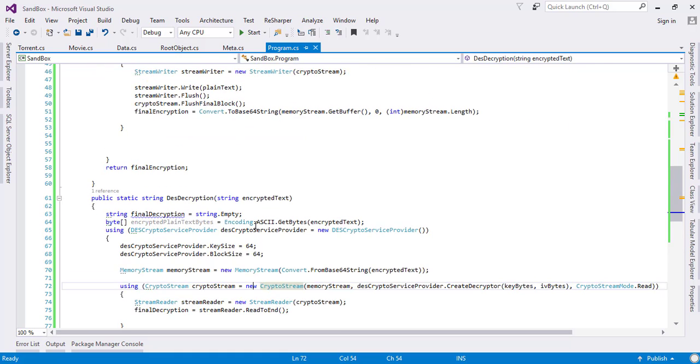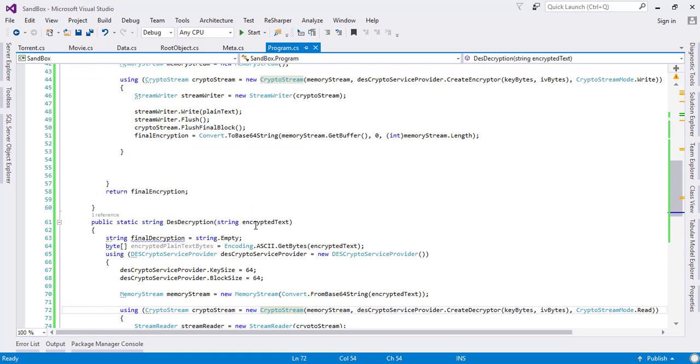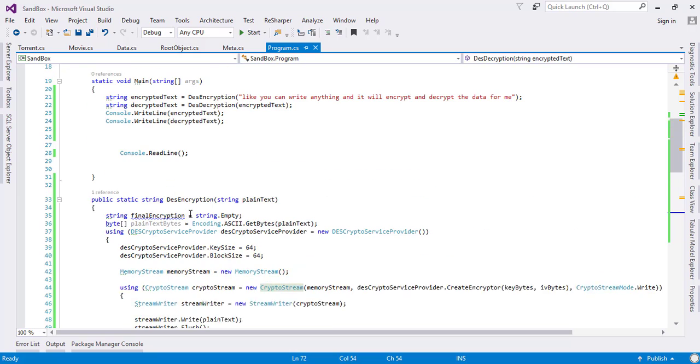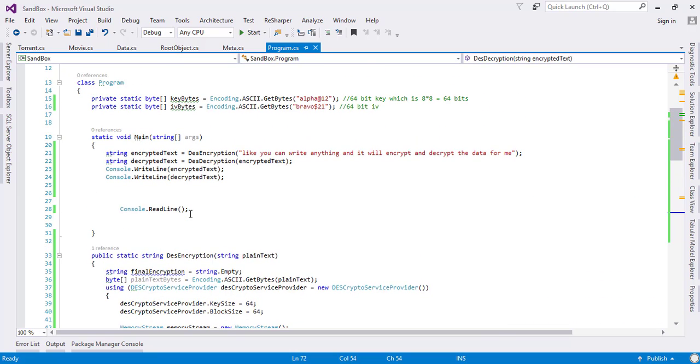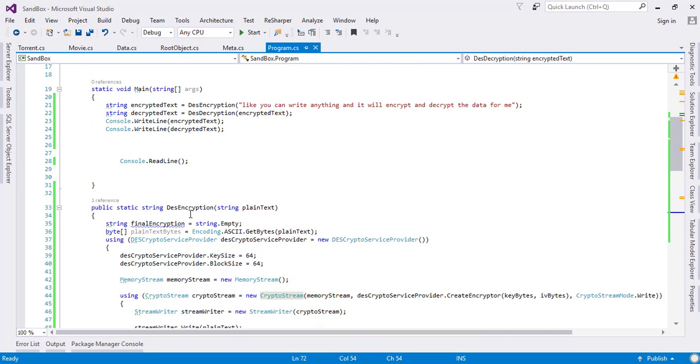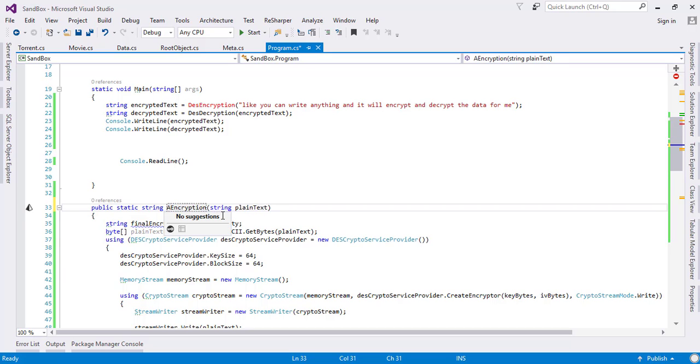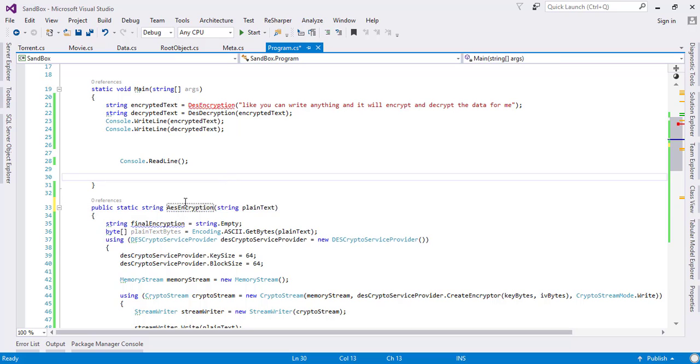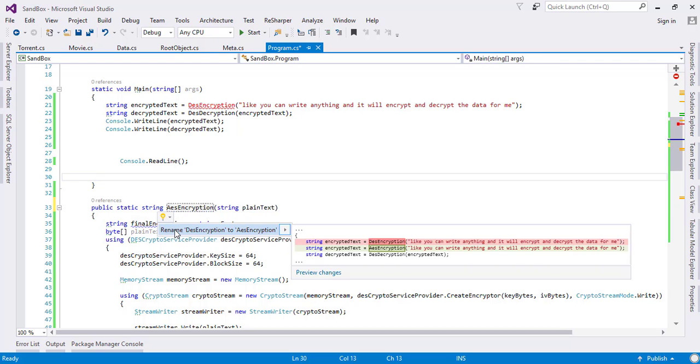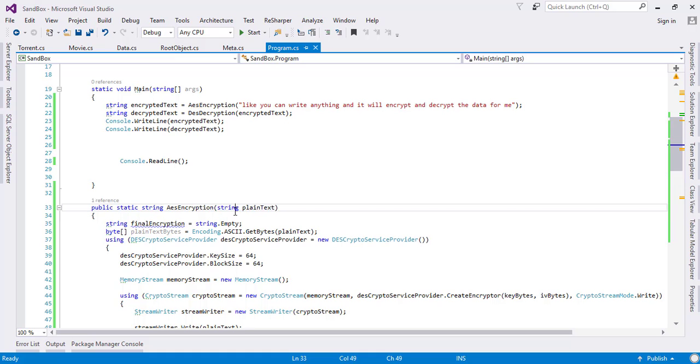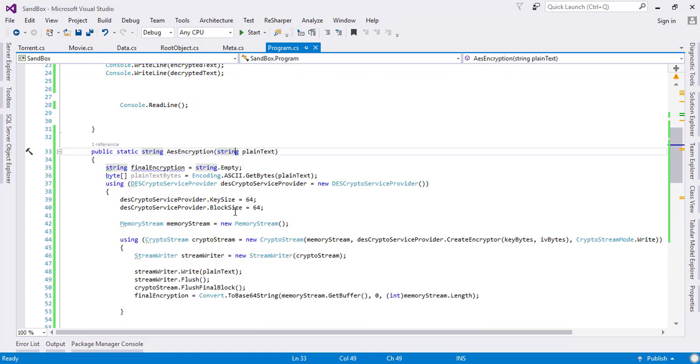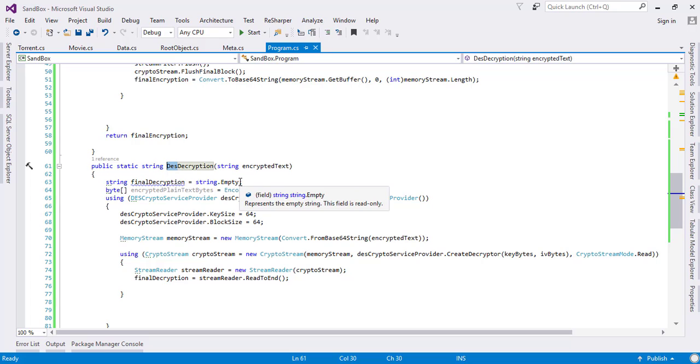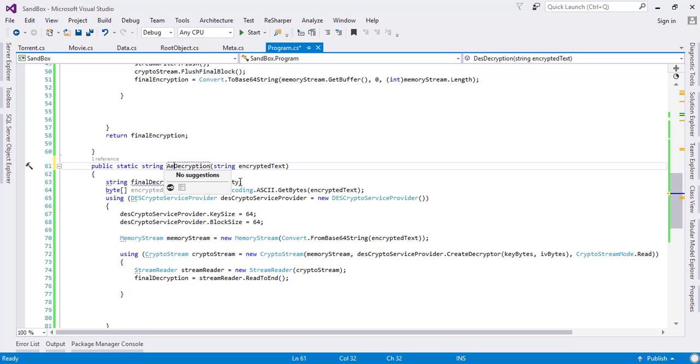How can we modify this code to convert it to the Advanced Encryption Standard? The first thing I'm going to do is change the DES to AES. I'll just use the replace process. This is the very beginner step here.